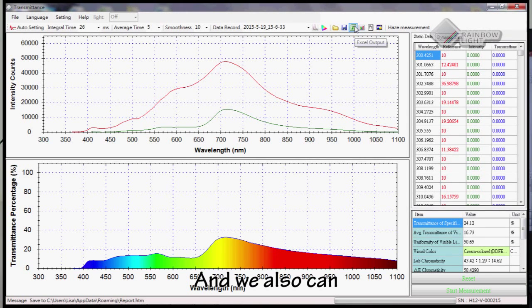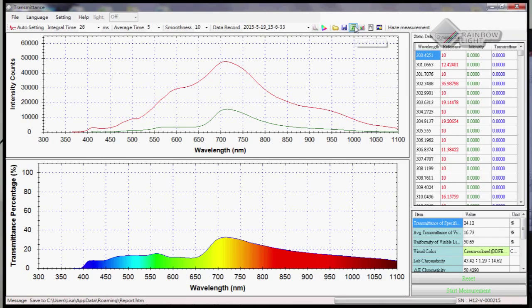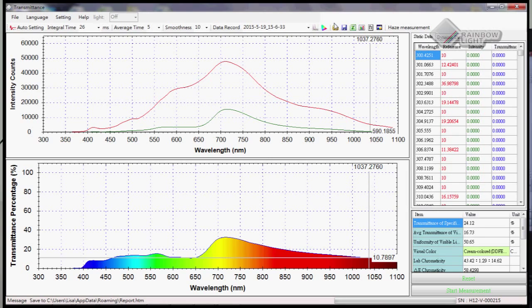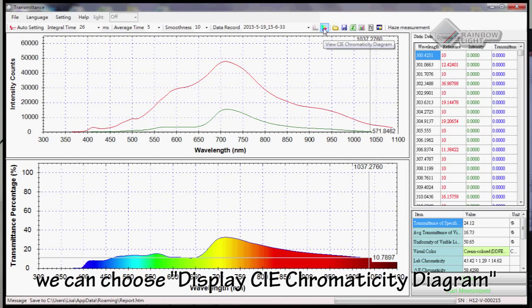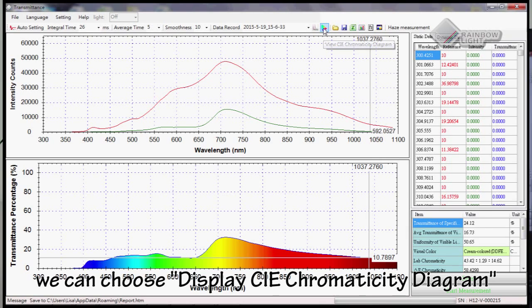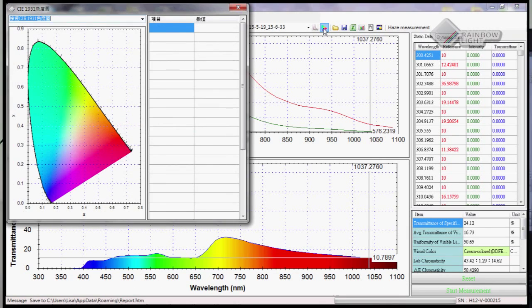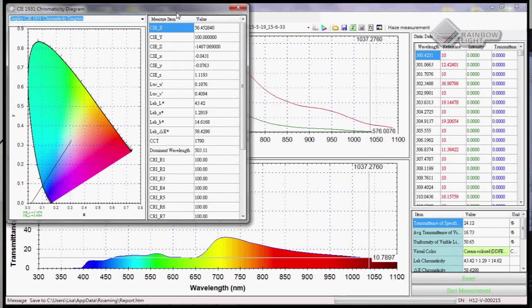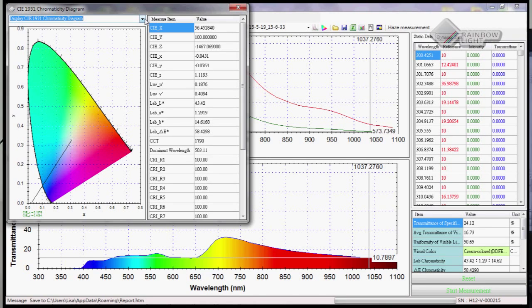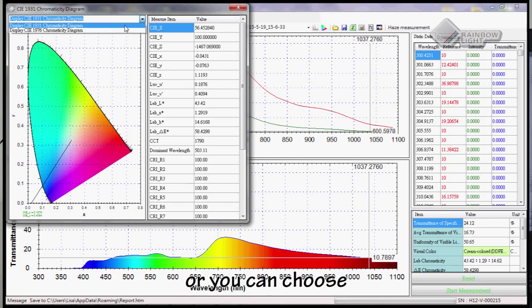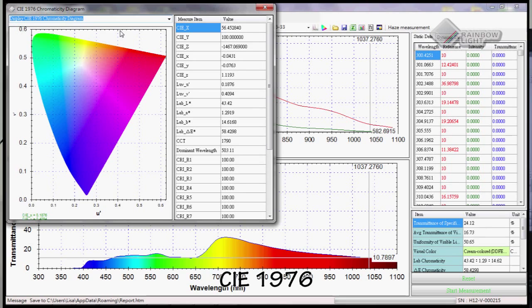We can also export our data to an Excel file. Here, we can choose to display the CIE color objective diagram. We can see the CIE 1931 or choose CIE 1976.